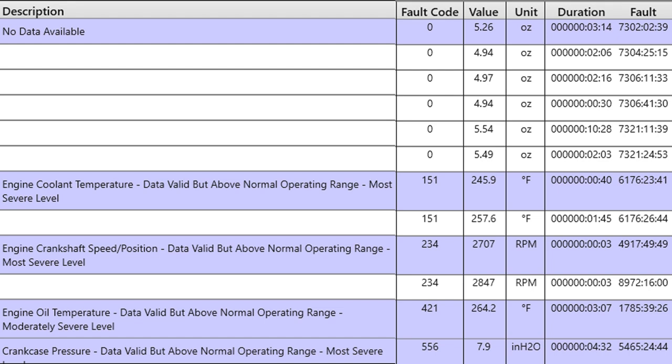You notice over the left on description, it says no data available. I happen to know from looking at enough of these that when you see no data available, it's usually referring to after-treatment diesel particulate filter differential pressure. If you go to value, you'll see that it's 5.26 ounces. I know that it's talking about soot load because soot load is measured in ounces. Generally speaking, the ECM will try to drive a passive regen when soot load gets up to a little over 2 to 2.25. When it gets up over 2.50, that's when you start seeing fault 1921.